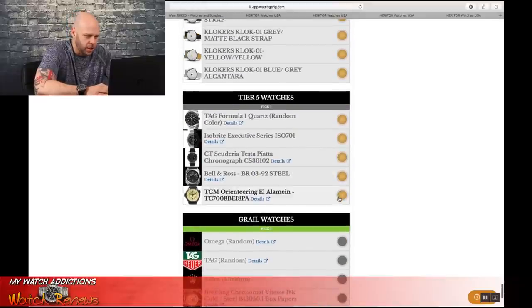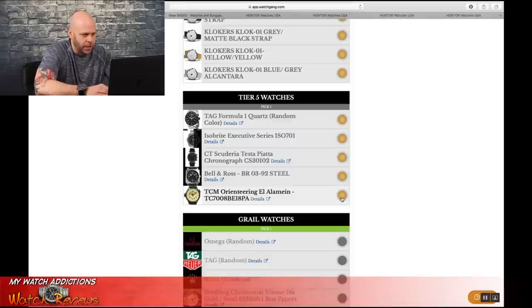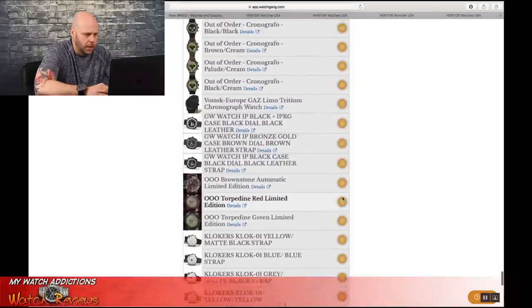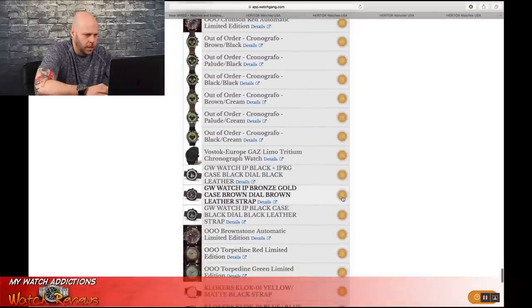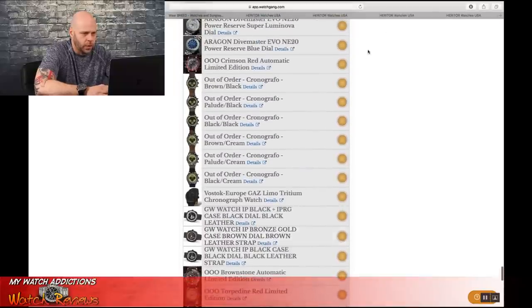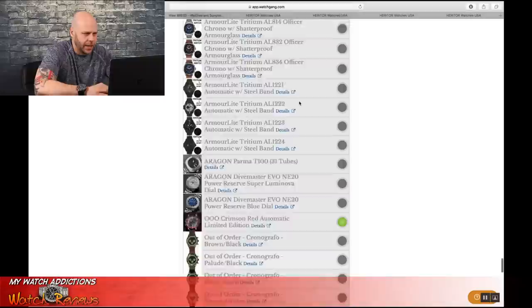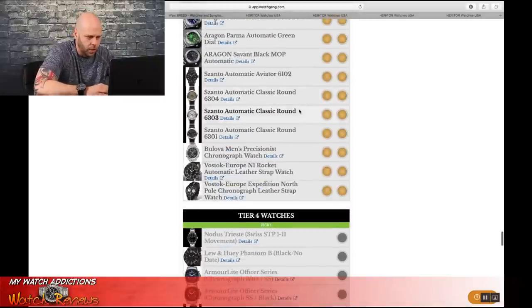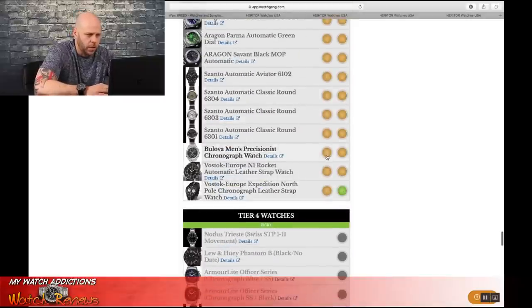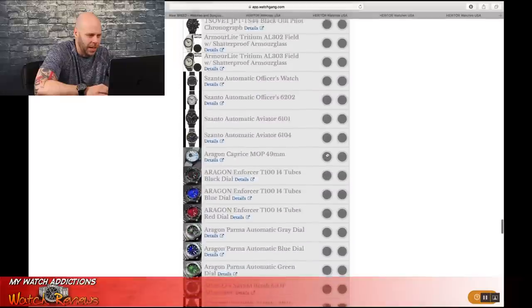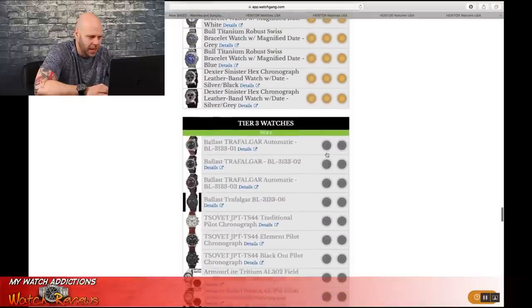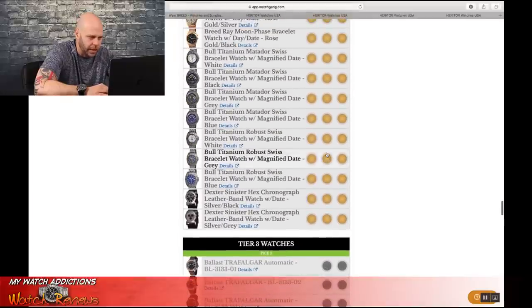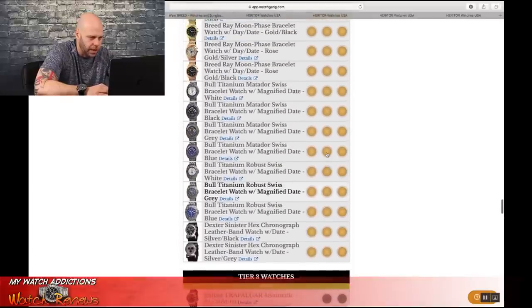So, because that one's gone, we're going to go with this TCM Orienteering, and we are going to go with the Crimson Red Automatic, and we are going to go with the North Pole and the Bulova. I did not plan on this for taking this long this morning, guys. What the hell?